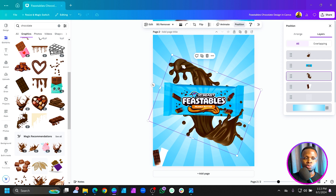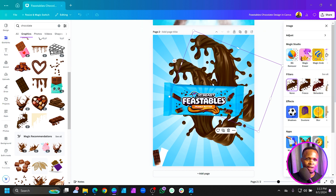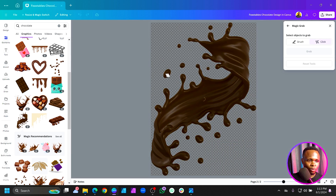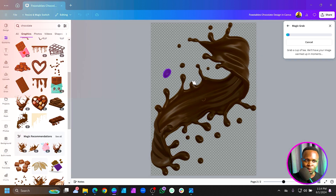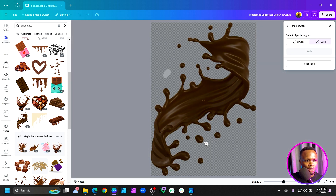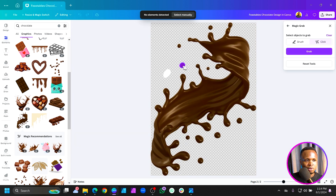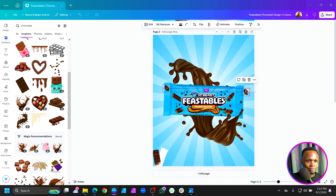Duplicate the chocolate image again and come to Magic Grab. We want to select some of the fragments. Select a fragment, hit Grab, and Canva will extract it. You can also select a second smaller fragment. Let Canva analyze the image first, then grab it. Now we have these fragments — rotate and resize them to spread things around.